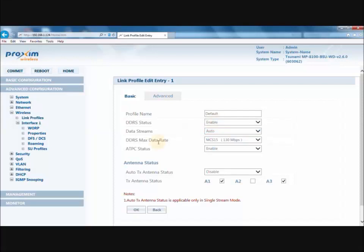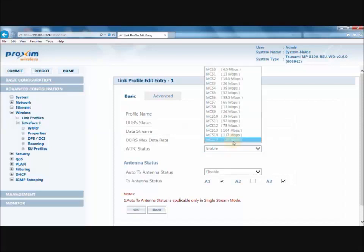DDRS Max Data Rate represents the maximum data rate that the DDRS can dynamically choose to operate. A change in the data streams resets the maximum data rate to its default value. By default, it is set to 130 MB.